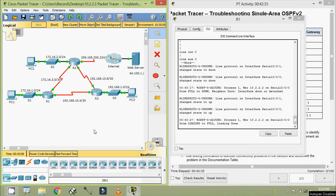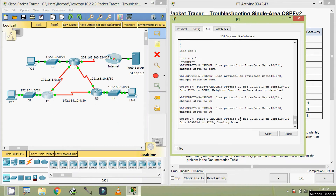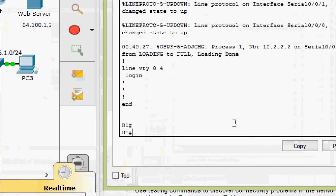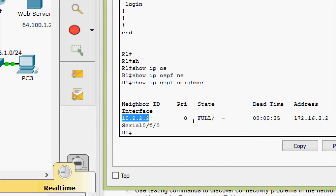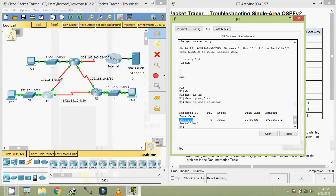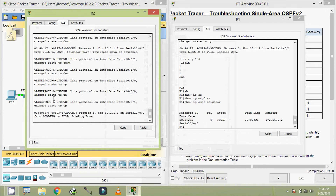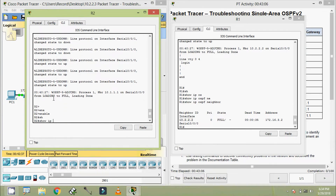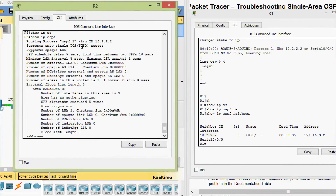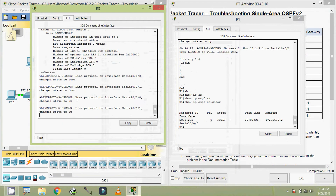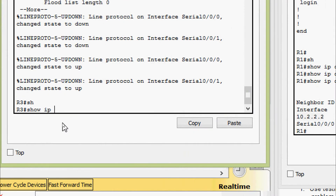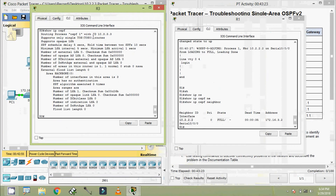Obviously, we can see the problem in R1: it is not forming neighbors with R3. We can verify this by running 'show ip ospf neighbor' on R1 — we see only one neighbor ID: 10.2.2.2. Checking R2's router ID confirms it is 10.2.2.2. Then checking R3's OSPF, its router ID 10.3.3.3 is not listed in R1's neighbor table.